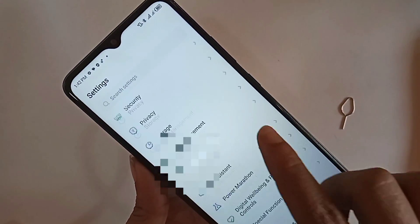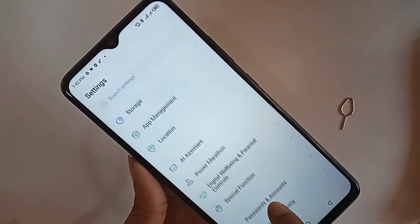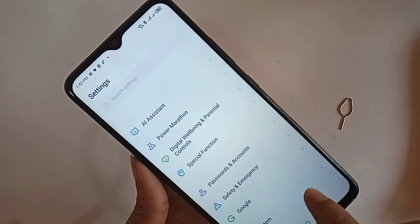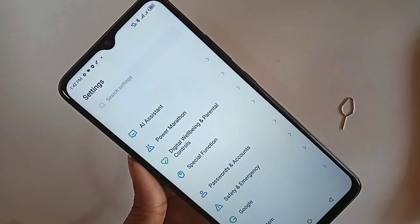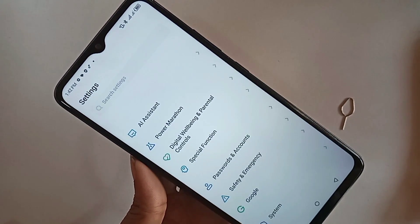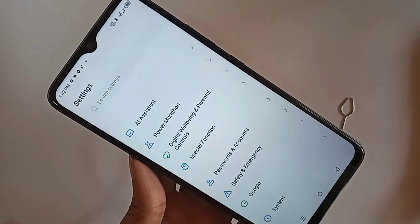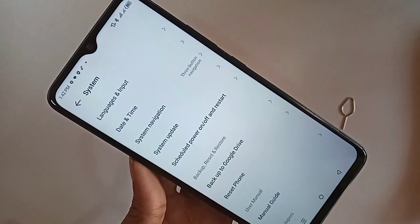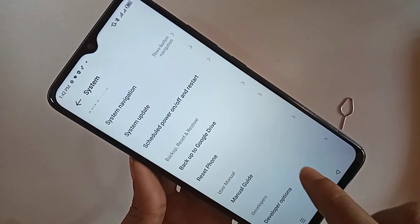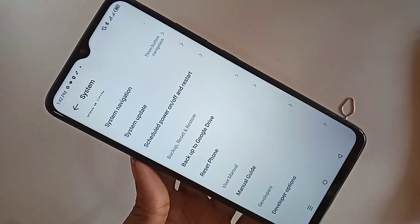Then click the back button, scroll down, and go to System Settings. When you go to System, scroll down again and you will see an option called Developer Options.